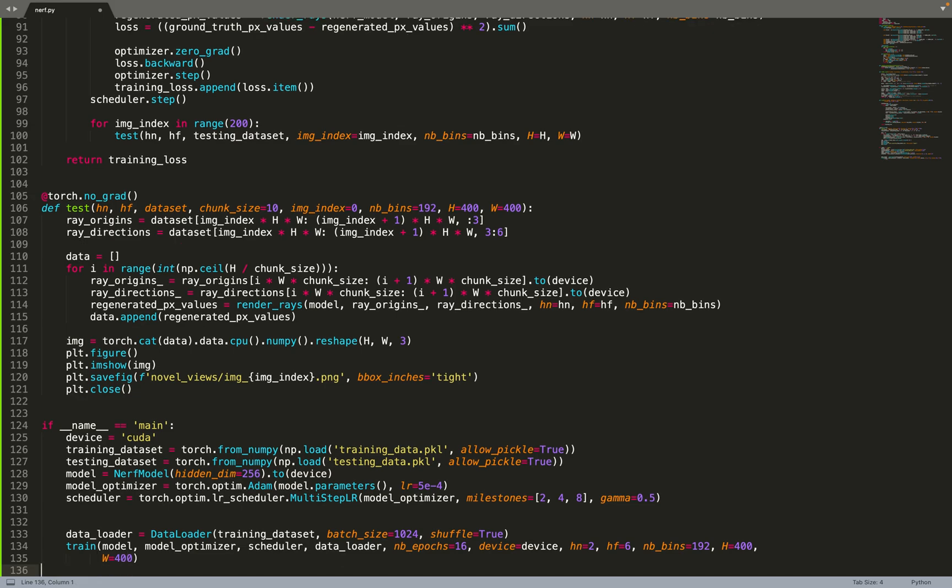So that's all. A minimal implementation of NeRF that will give you great results, as you have seen in the beginning of this video. Again, I have a very long course about NeRF that is more than 10 hours, that gives much more details, much more ways to improve the code and to improve your model. So if you're interested, do not hesitate to have a look at it. If you liked this video, leave a thumbs up and subscribe for more videos like that. Thank you.